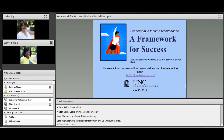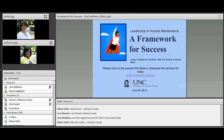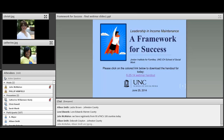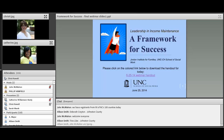We're going to go ahead and get started. There'll probably be a few people entering the room here in the next couple of minutes. We're going to go ahead and welcome you to our webinar, A Framework for Success. This is our second and last webinar in this series, Leadership and Income Maintenance. Thank you so much for joining us today.